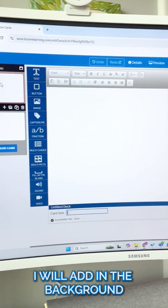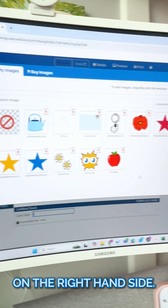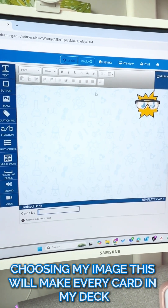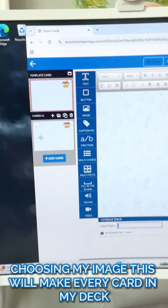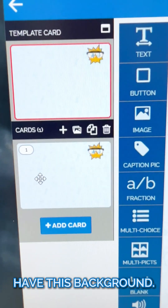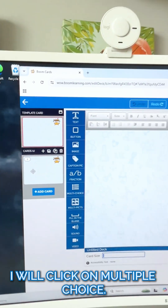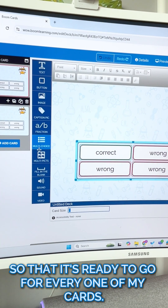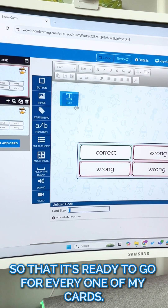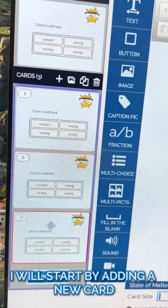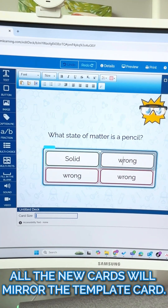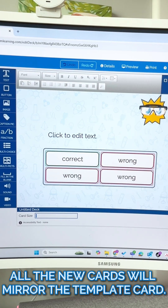I will add in the background by going to the background image on the right-hand side and choosing my image — this will make every card in my deck have this background. I will click on multiple choice so that it's ready to go for every one of my cards. I will start by adding a new card and typing out my content. All the new cards will mirror the template card.